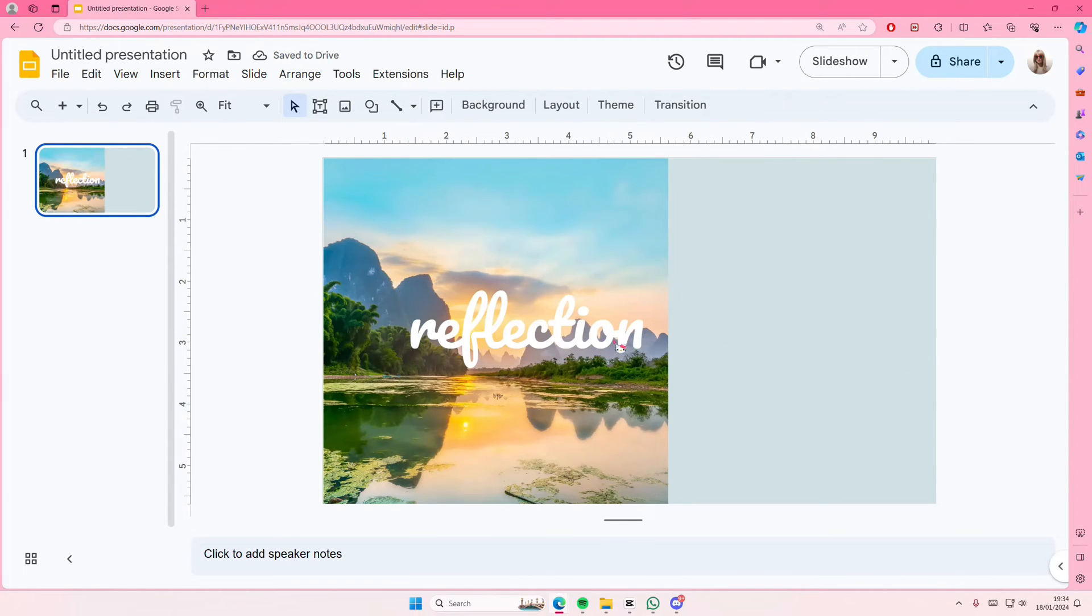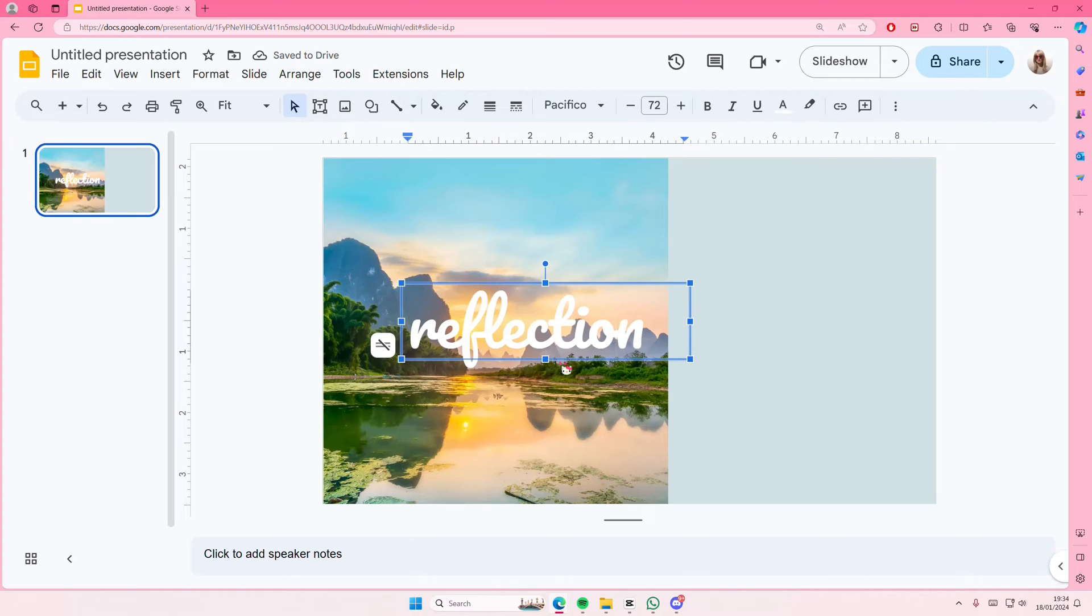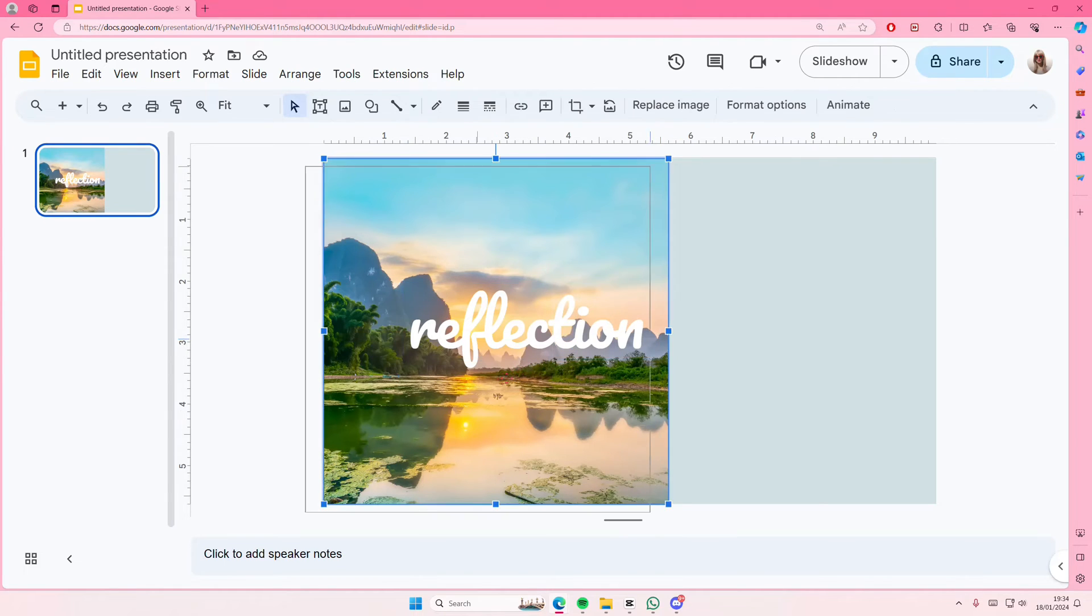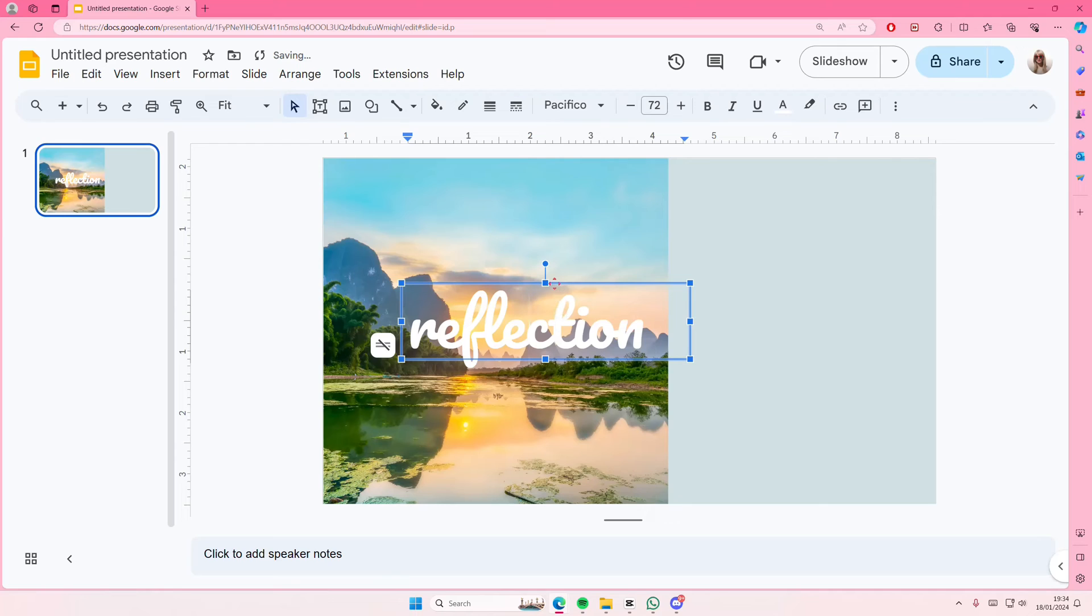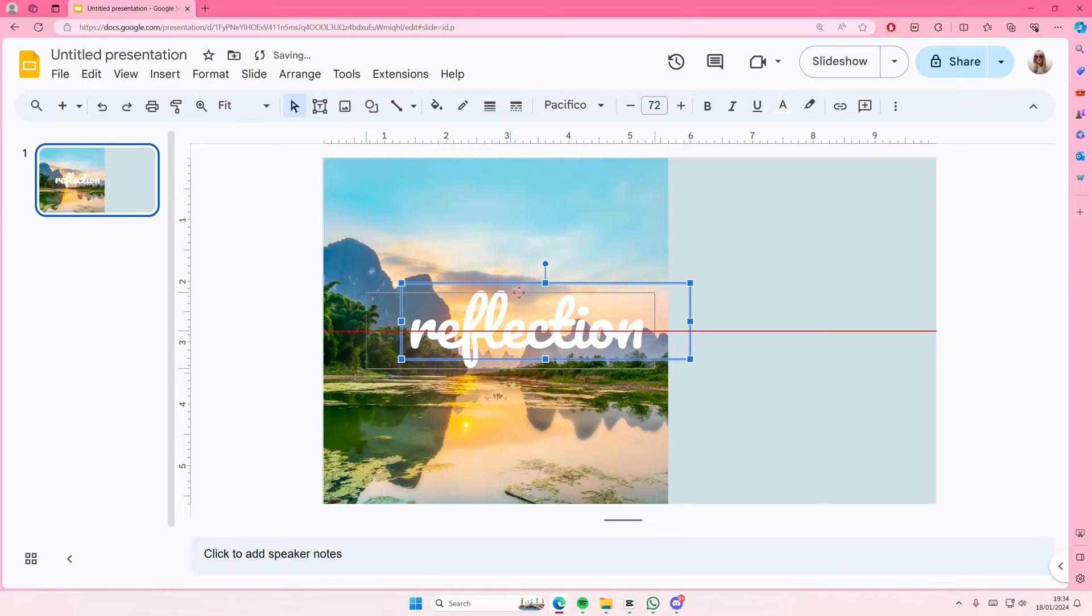It's very hard to move the text box, I'm not gonna lie. Okay, there.